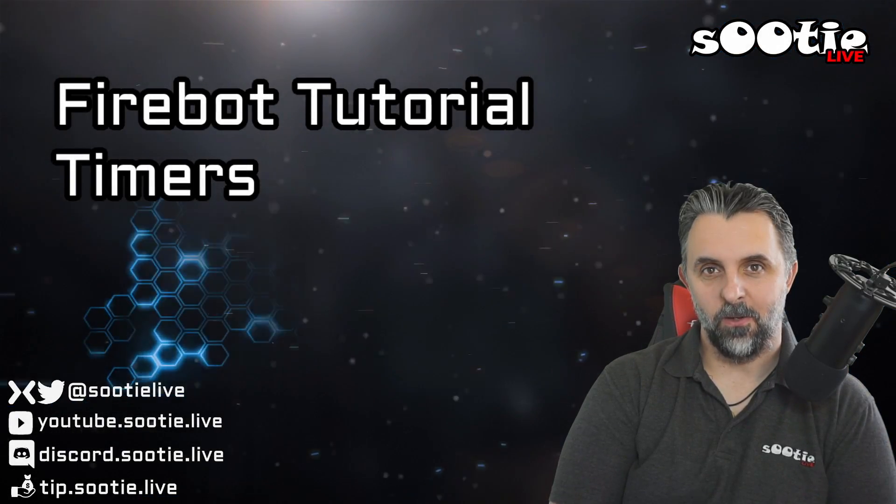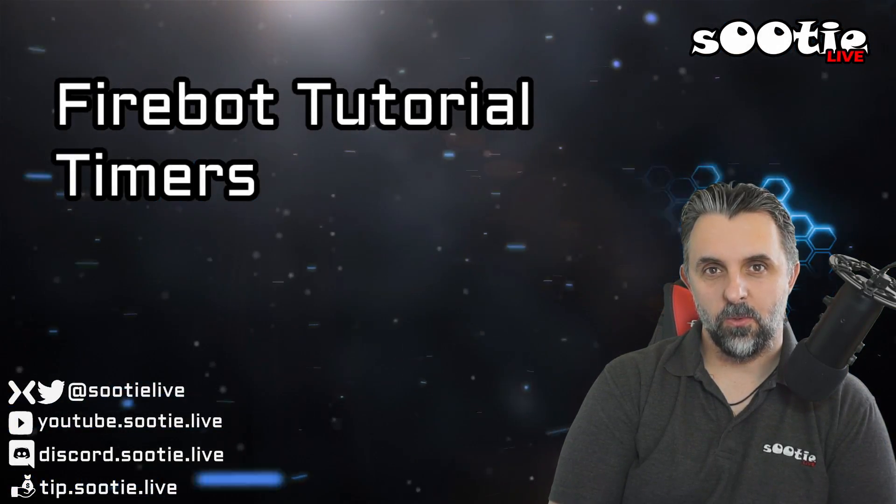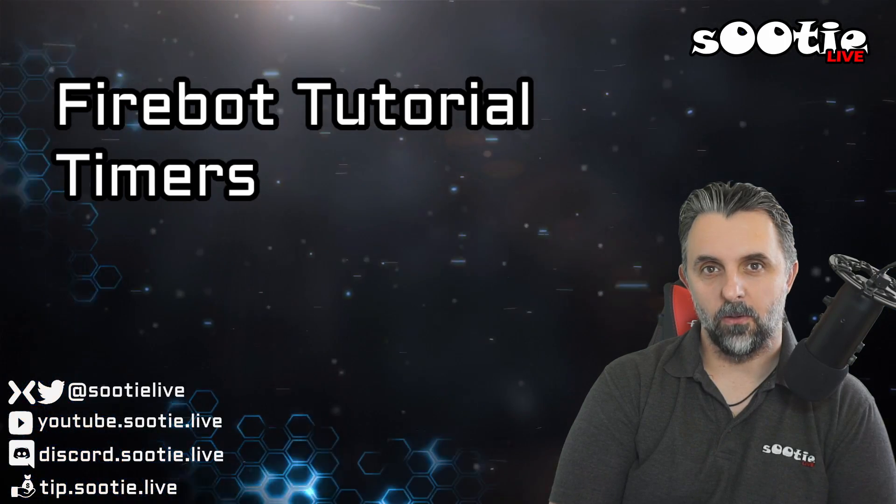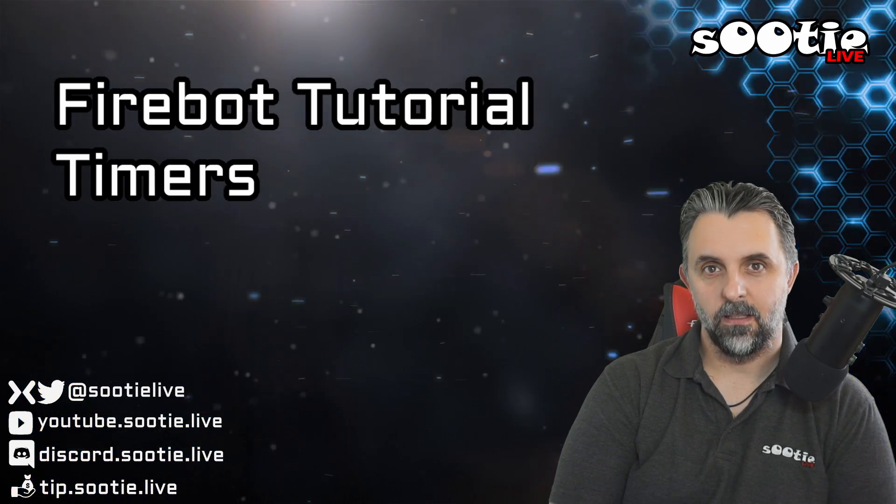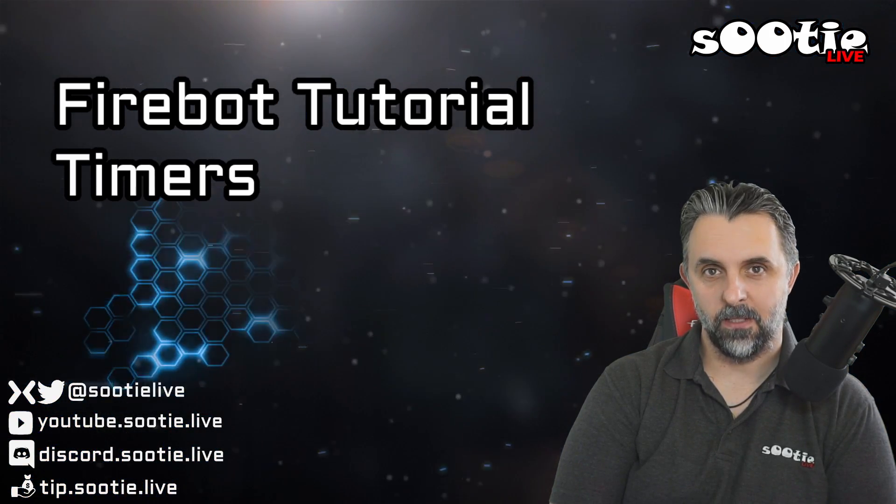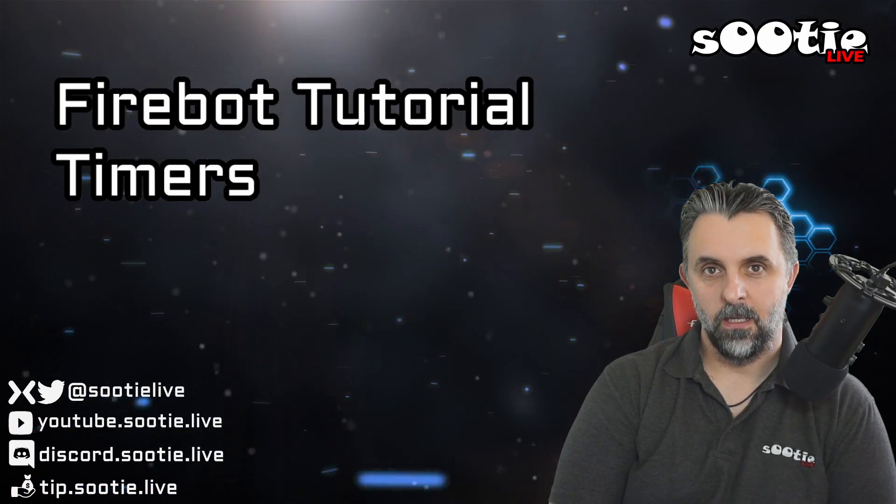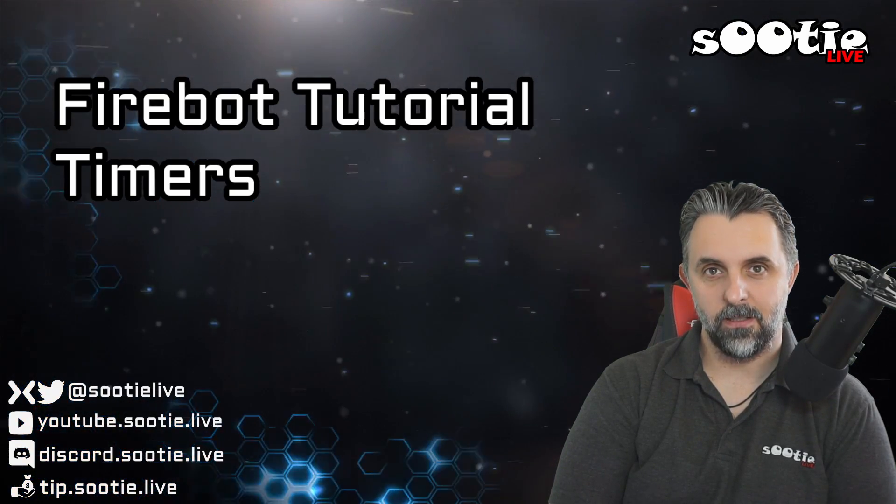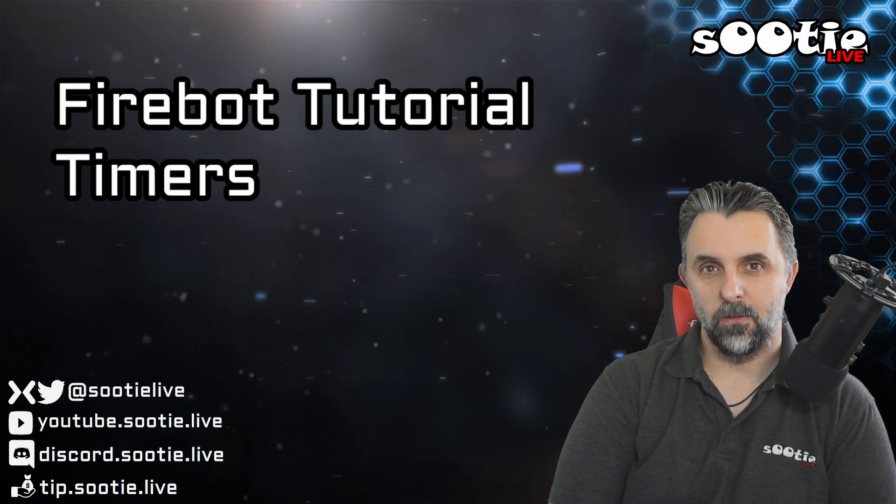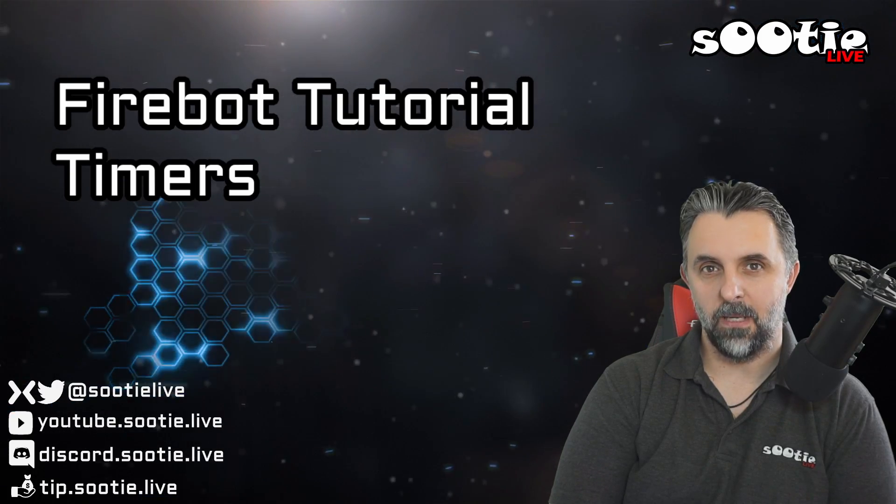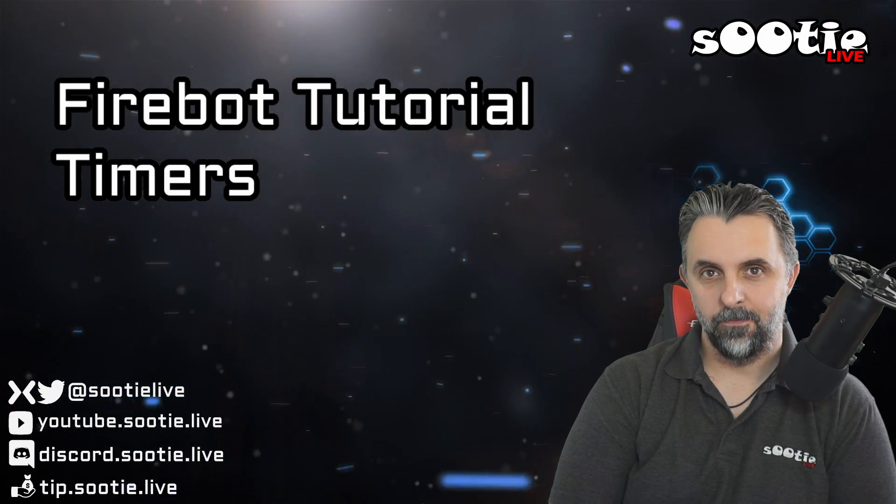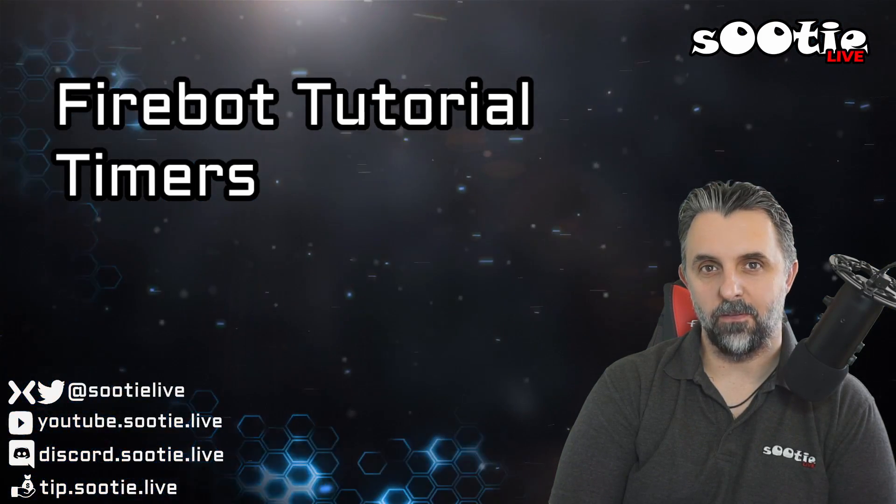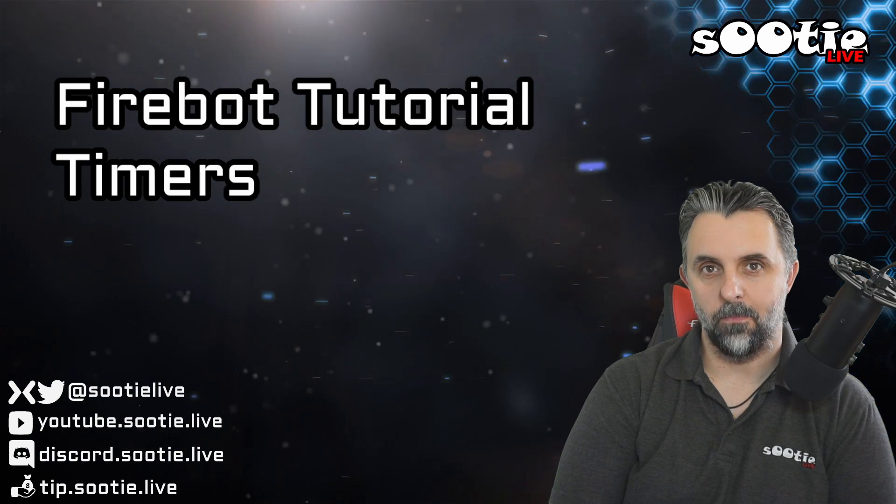Now then, how are you doing? In this tutorial video we're going to take a very quick look at how to create timed chat messages for Mixer using Firebot. The objective is to try and get a series of timed messages that will go off every 15 minutes in order, providing there's been 25 lines of chat since the last one.